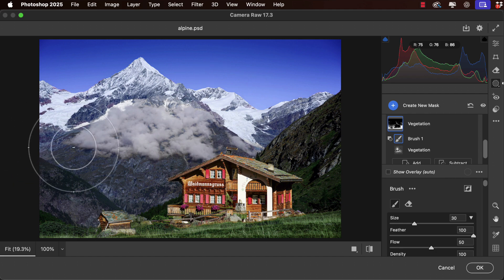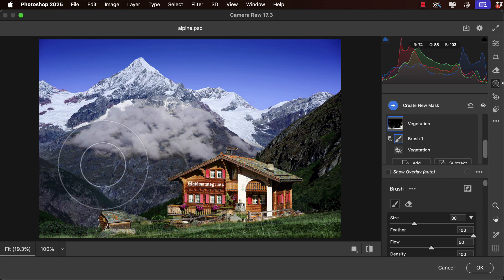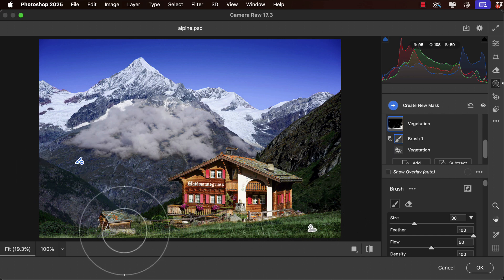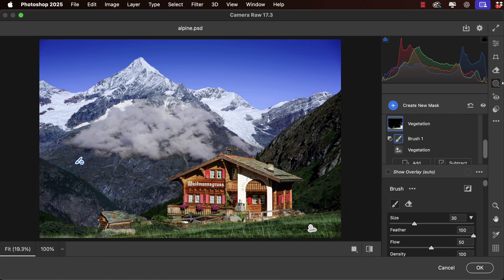Now we're getting rid of all of that unwanted purple in the mountains. We still have our bright green at the bottom, but the mountains look much more realistic.